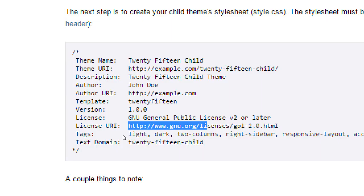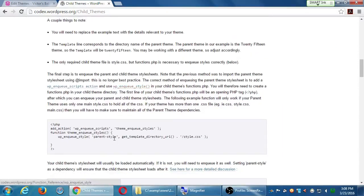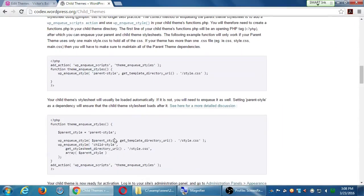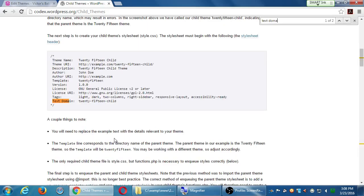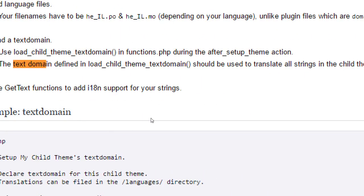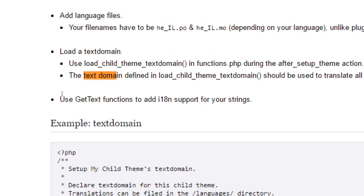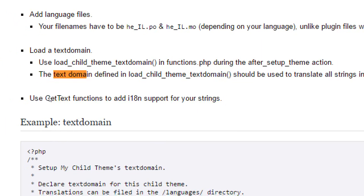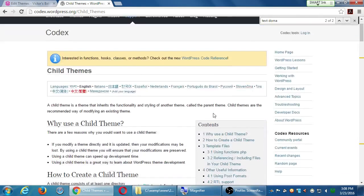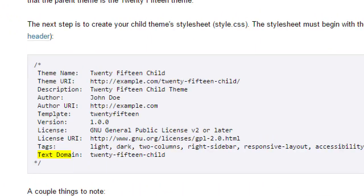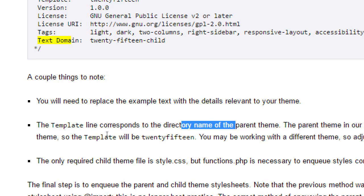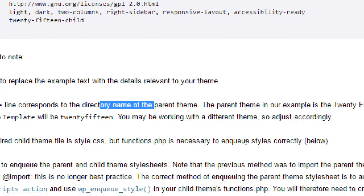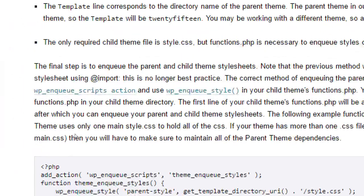Oh, and then here too, your text domain. This is the name. Actually, that one always confuses me. The text domain is the name of your current theme. The text domain defined in load child theme text domain should be used to translate all strings in the child theme. This is very nerdy written for nerds. So that would be the same name as your child theme, basically. You will need to replace the example text. The template line corresponds to the directory of the theme.